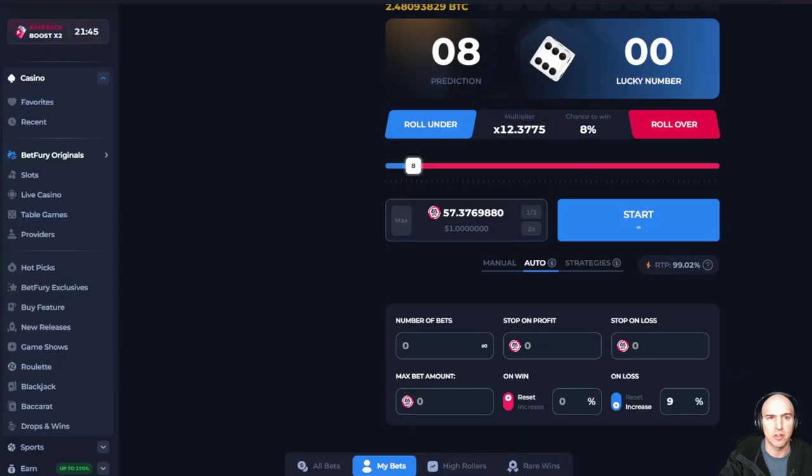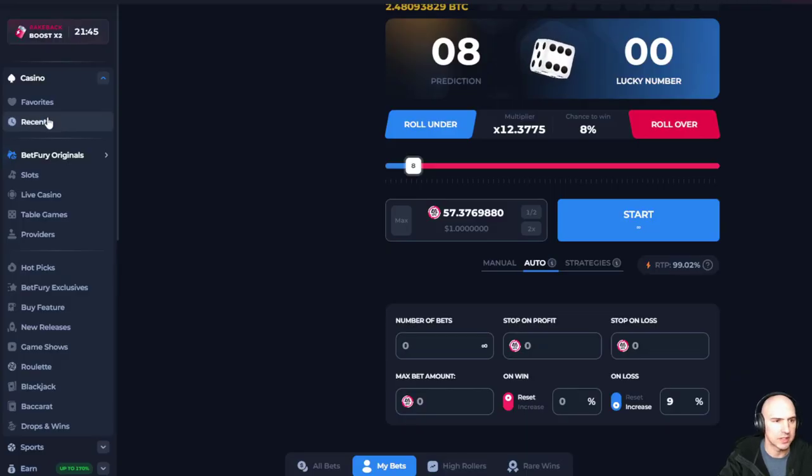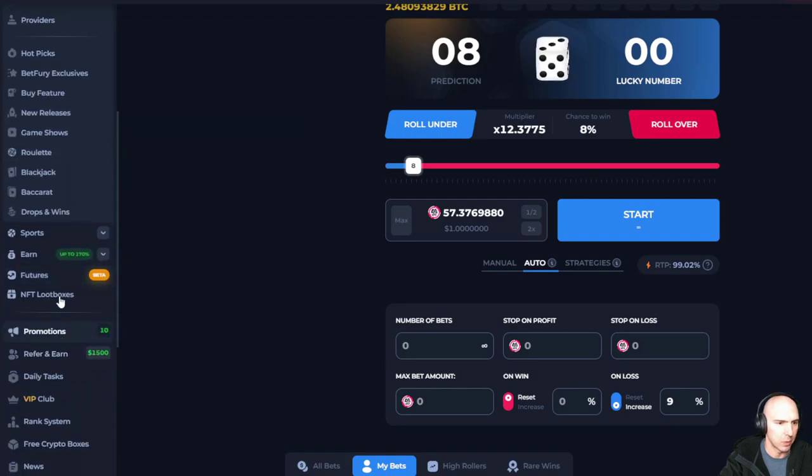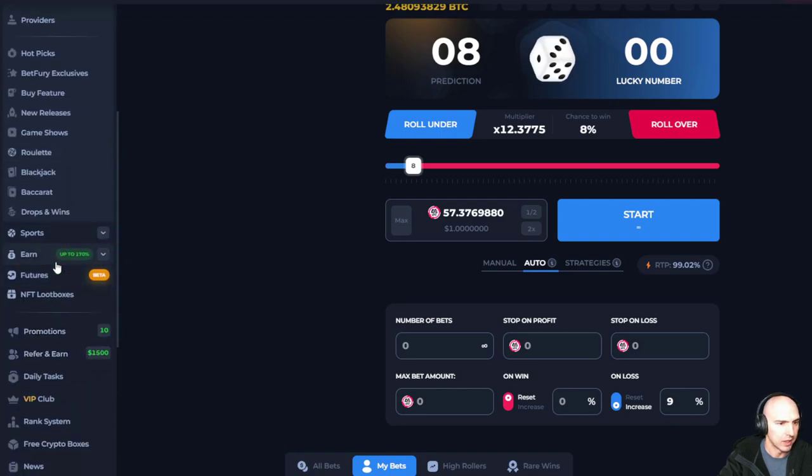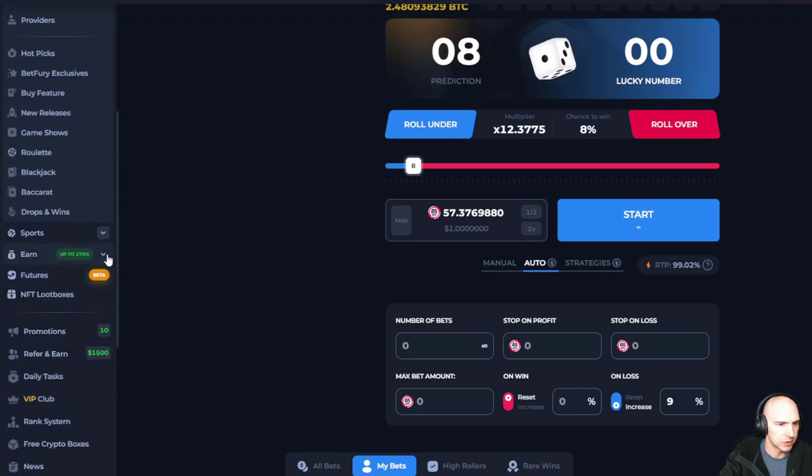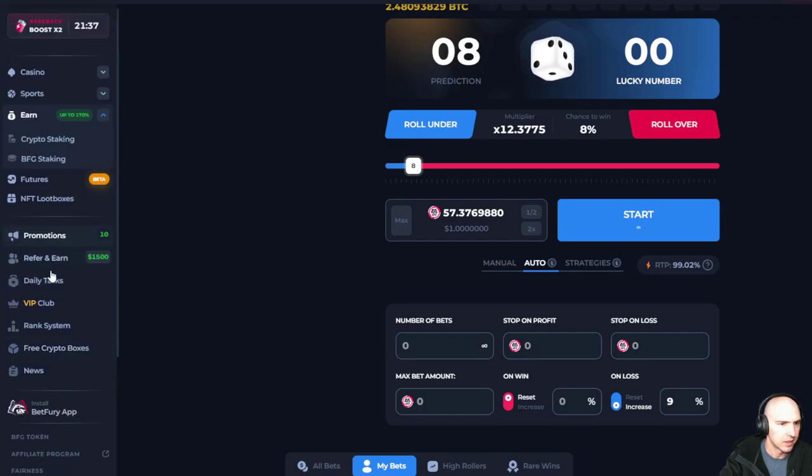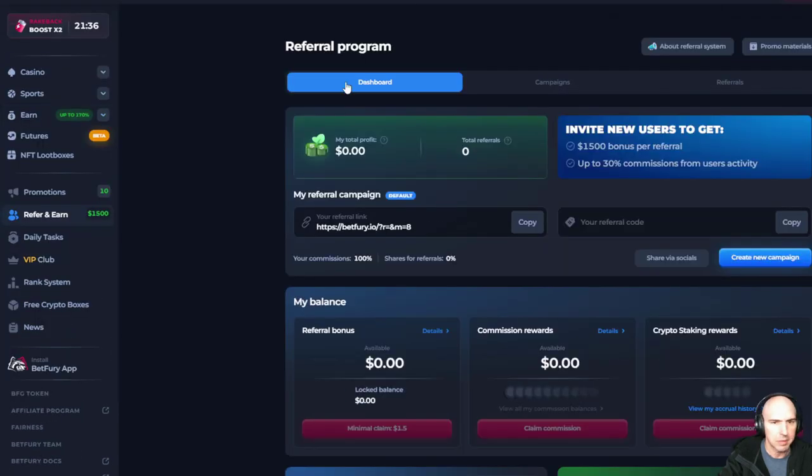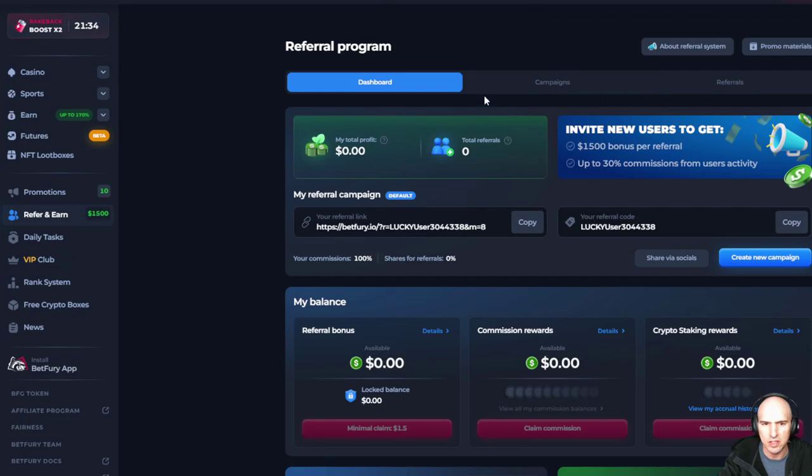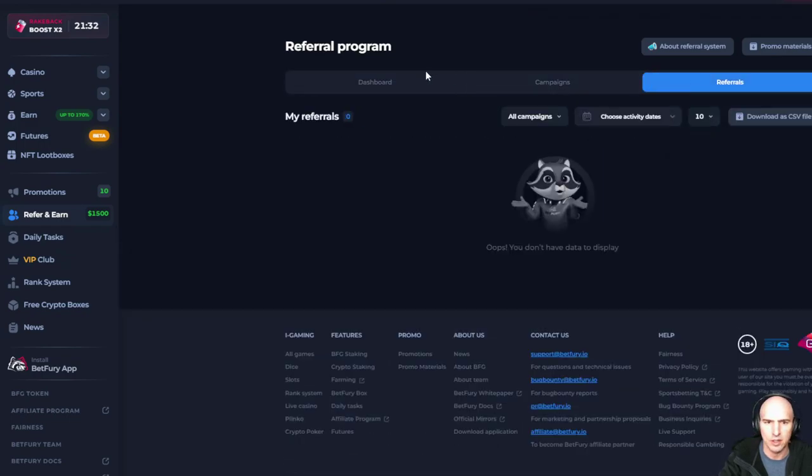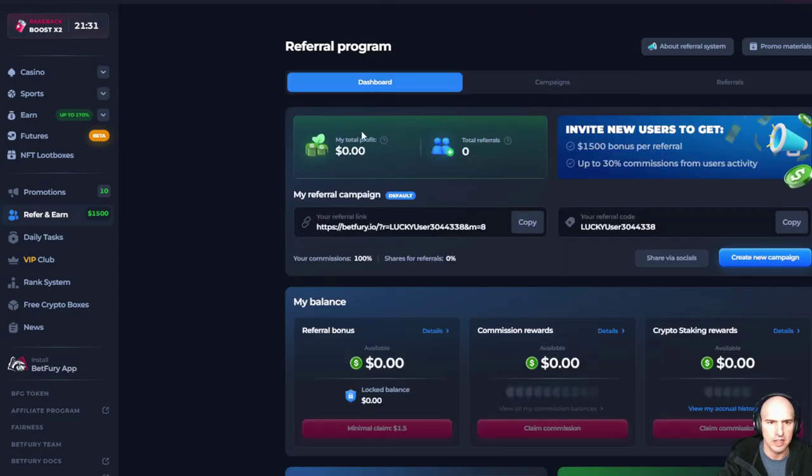But yes, Betfury is still relevant today and it's still a great way to earn. I just wish the thing would pop. There we go. So as you can see, you can have your referrals, your dashboard.